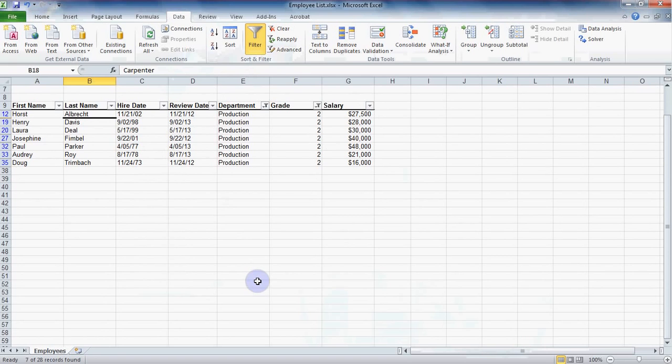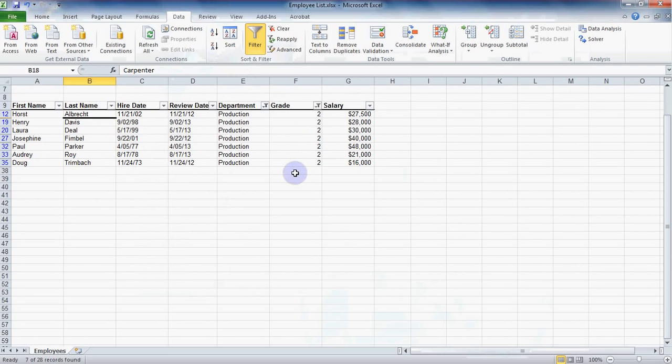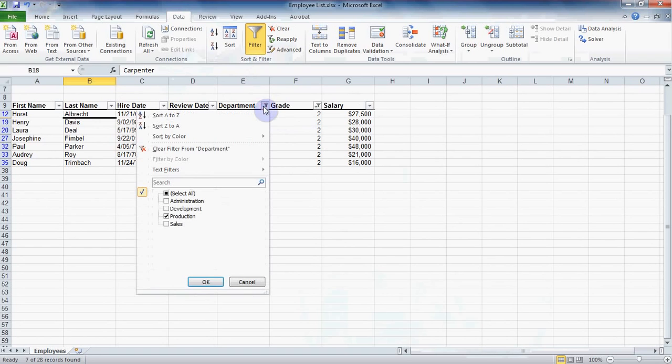At this point you may need to clear the filter from one column but not everything. In that case the clear button up on the data ribbon will not work for us. If we need to see all those employees in grade 2, not just the production department, head over to the drop-down for department and partway down select the option here: Clear filter from department.